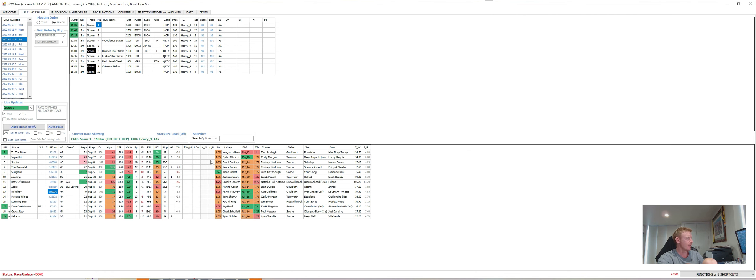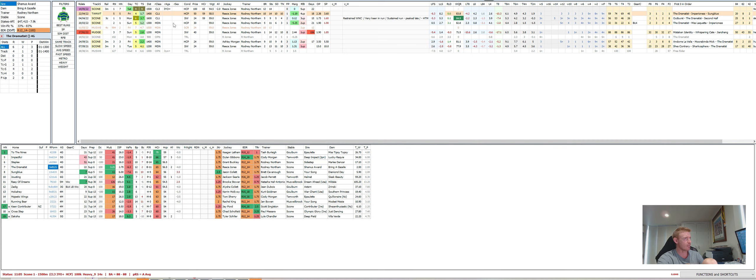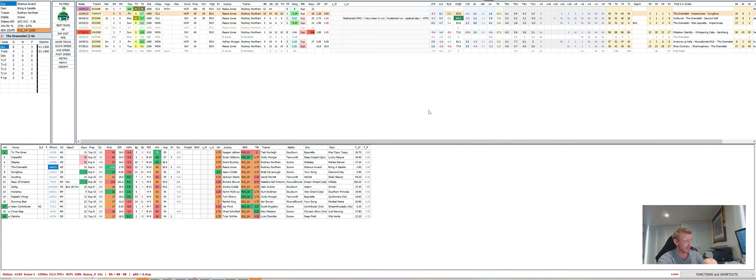Really like this horse, The Dramatist, thought its run last start was absolutely astronomical really. They went very slow there, it was nearly impossible to make ground wide. This horse ran the third fastest last 800, fastest 6, third, second fastest last 4 and fastest 200 of the day. Completely against the pattern, the horse is flying, needs to be ridden that way. Certainly a horse that appreciates a good tempo, should get that here.